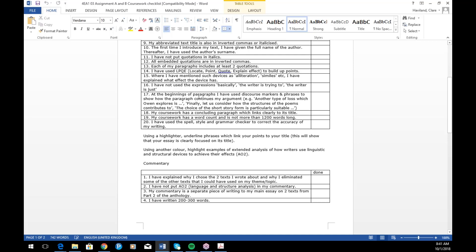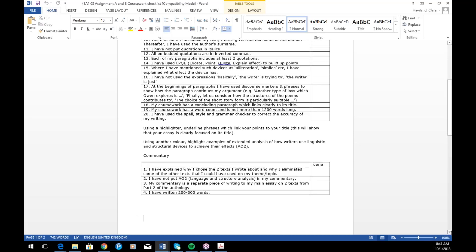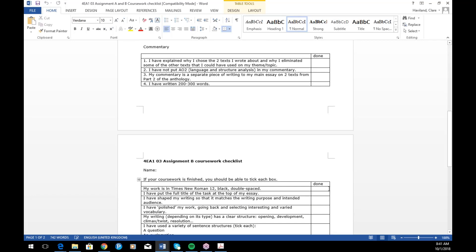Have I signposted what my essay is doing? For the commentary: have I explained why I chose the two texts and why I eliminated other texts? Have I not put any AO2 analysis in my commentary — that belongs in the essay? Is my commentary a separate piece of writing? Have I written two to three hundred words?